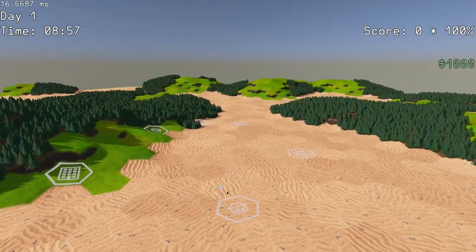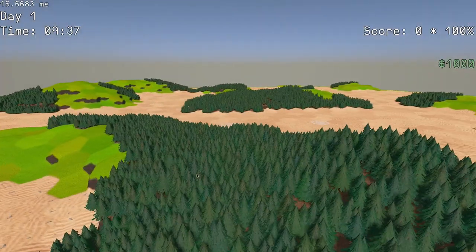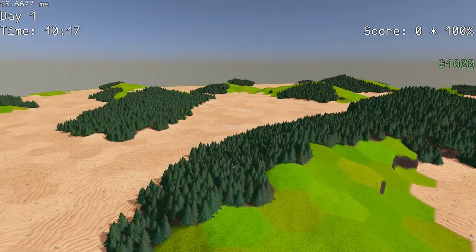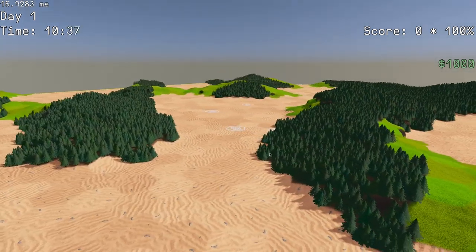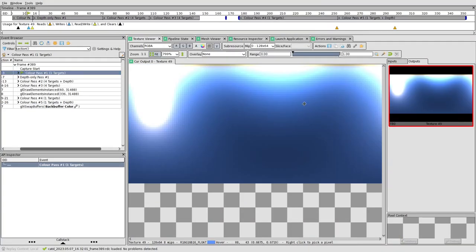Then I implemented sky ray marching using the Nishita model similar to the default dynamic sky in Unity. The sky is pre-computed each frame into a small texture, which is then used to actually render the sky onto the screen.